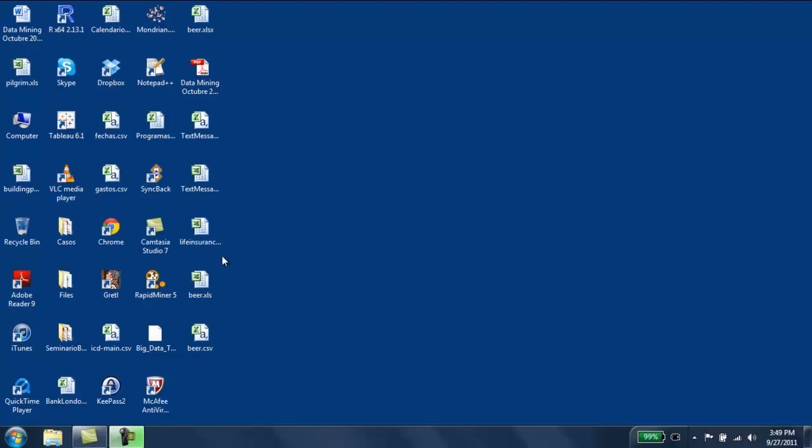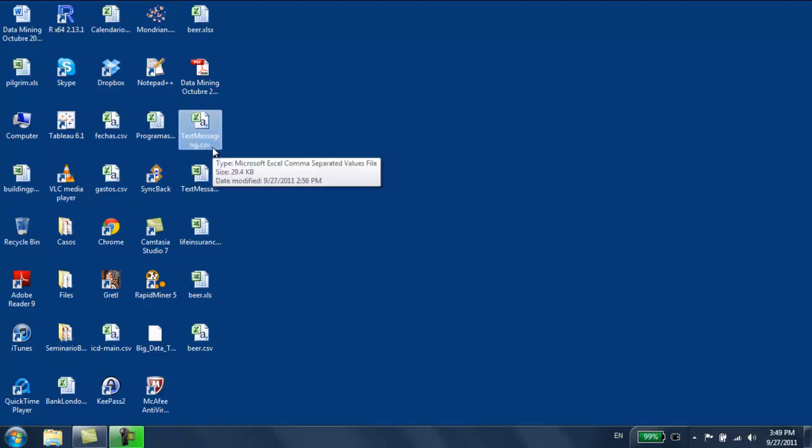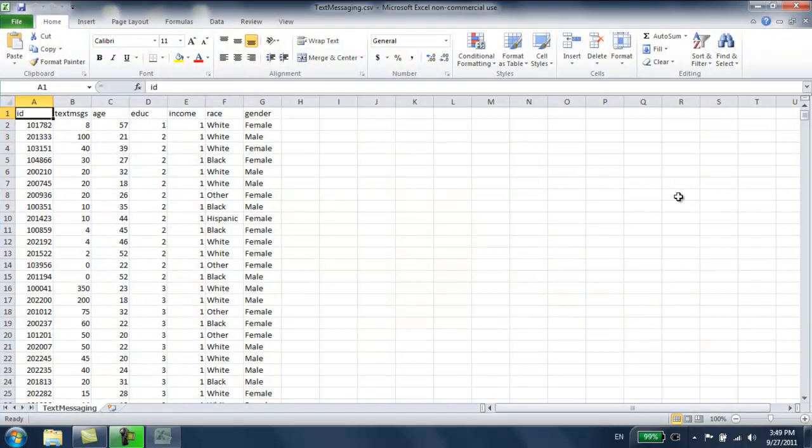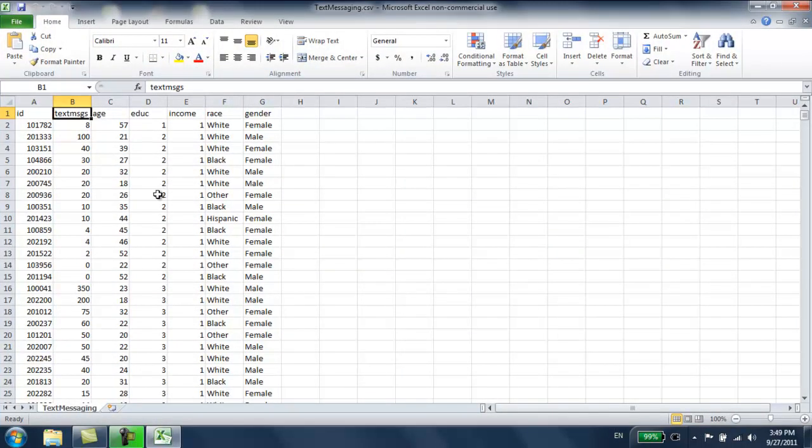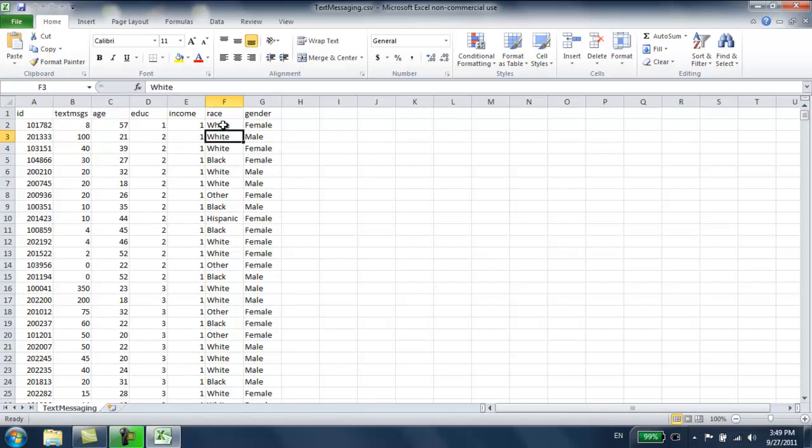We're going to use this data set, text messaging CSV. Notice this is a CSV file, it's a text file, but it can be opened with any spreadsheet program. So we're going to open it, and here it is. We have an ID variable, and we have numerical variables, and the last two variables are categorical variables. We don't see numbers here, we see categories.